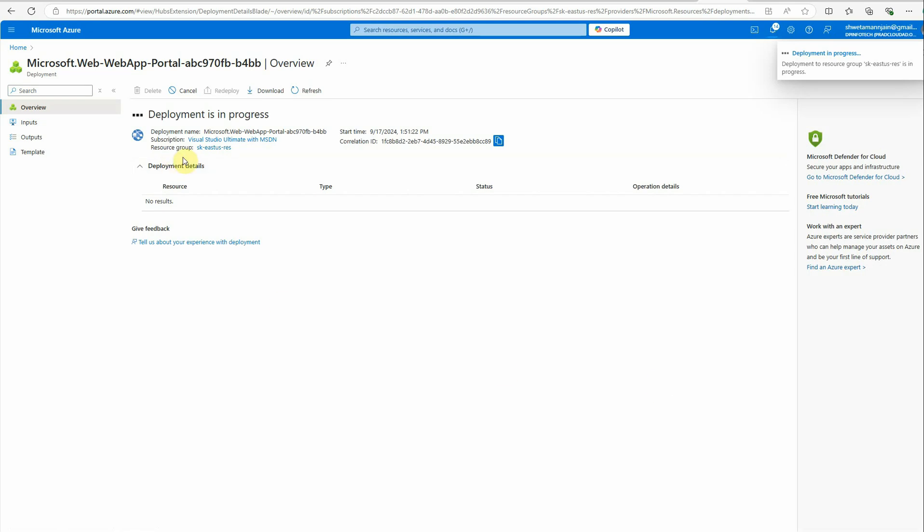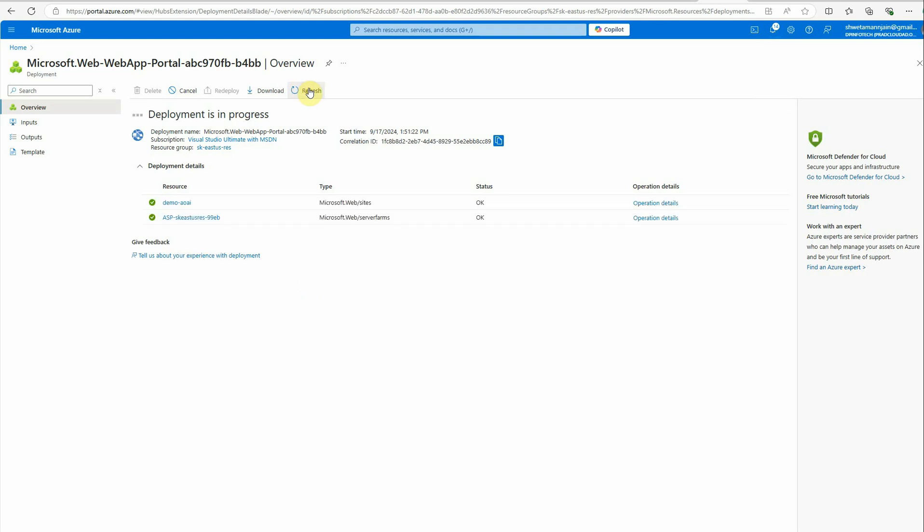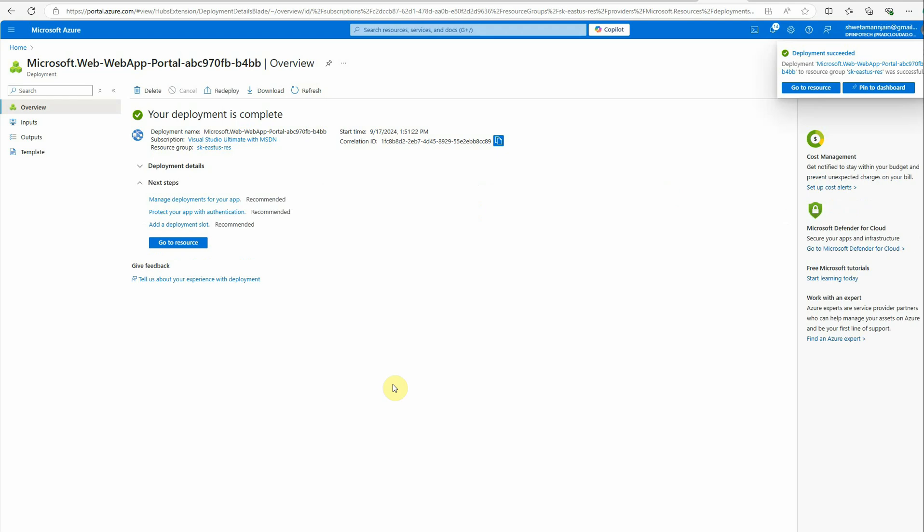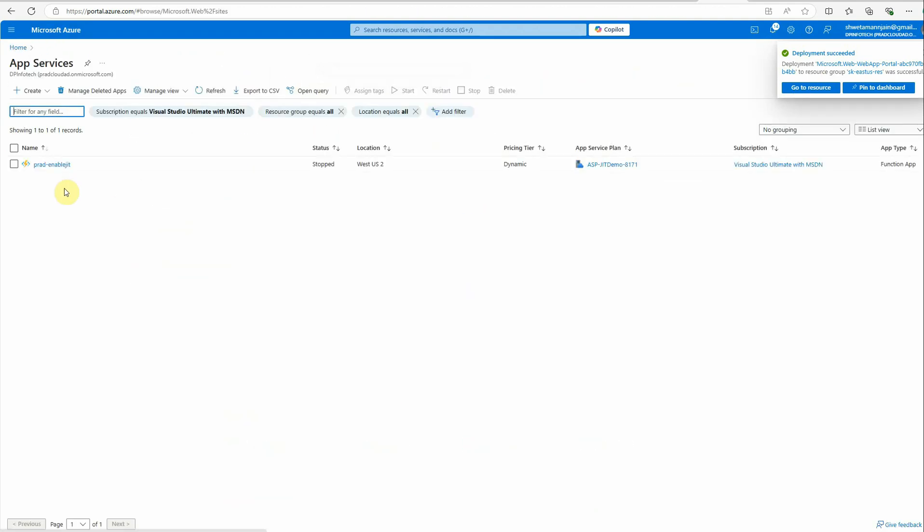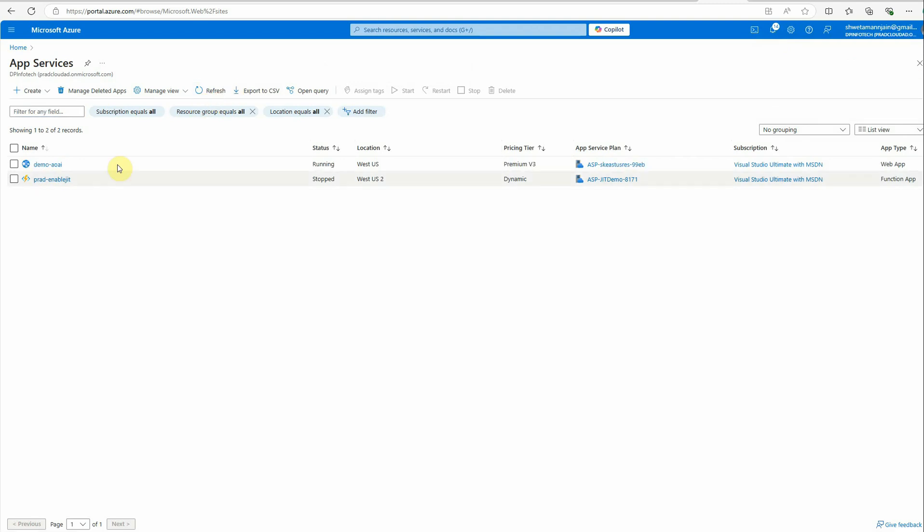You can see that the deployment is in progress and it's going to take a few seconds, so let's wait for it. Okay, it's done.